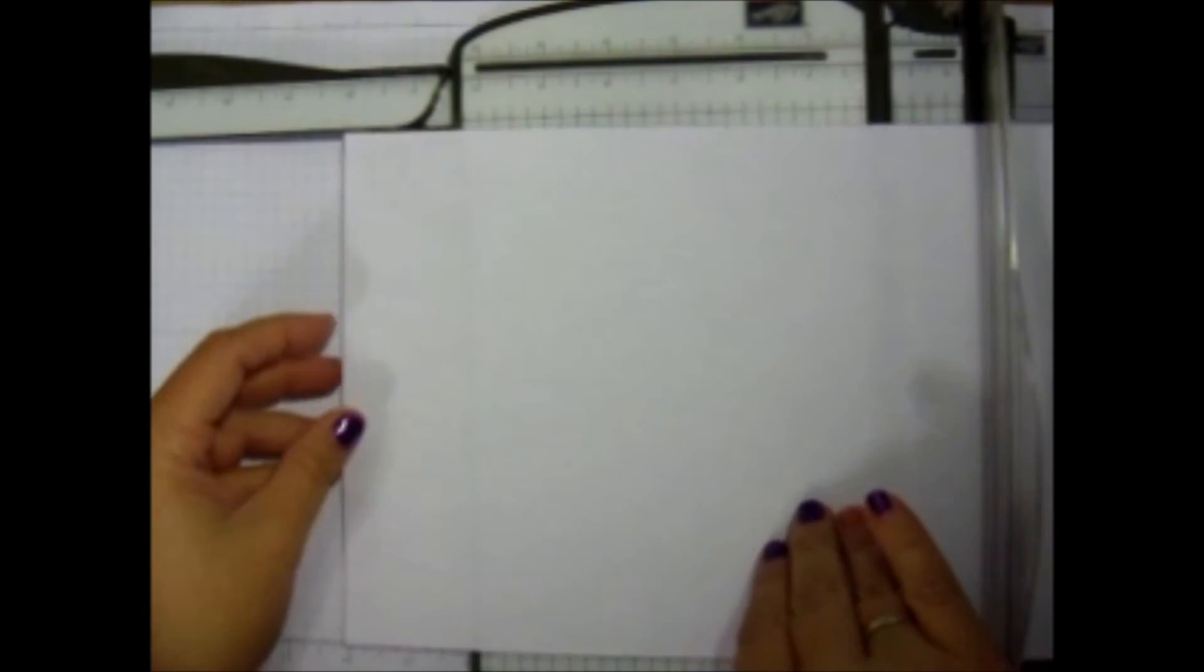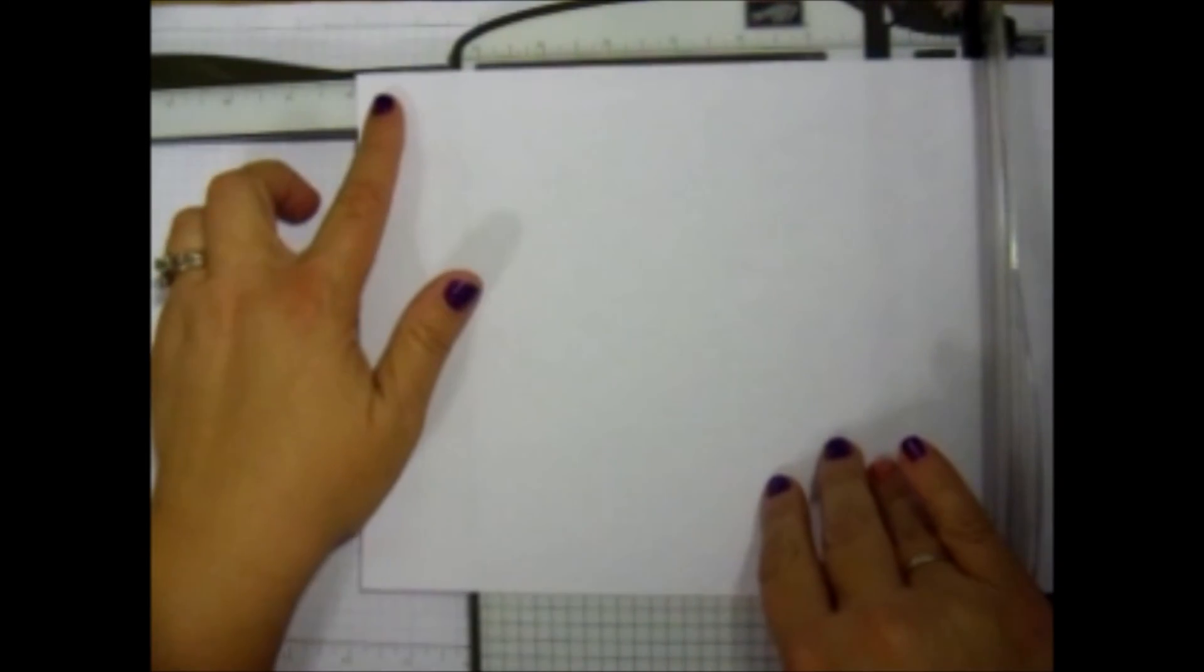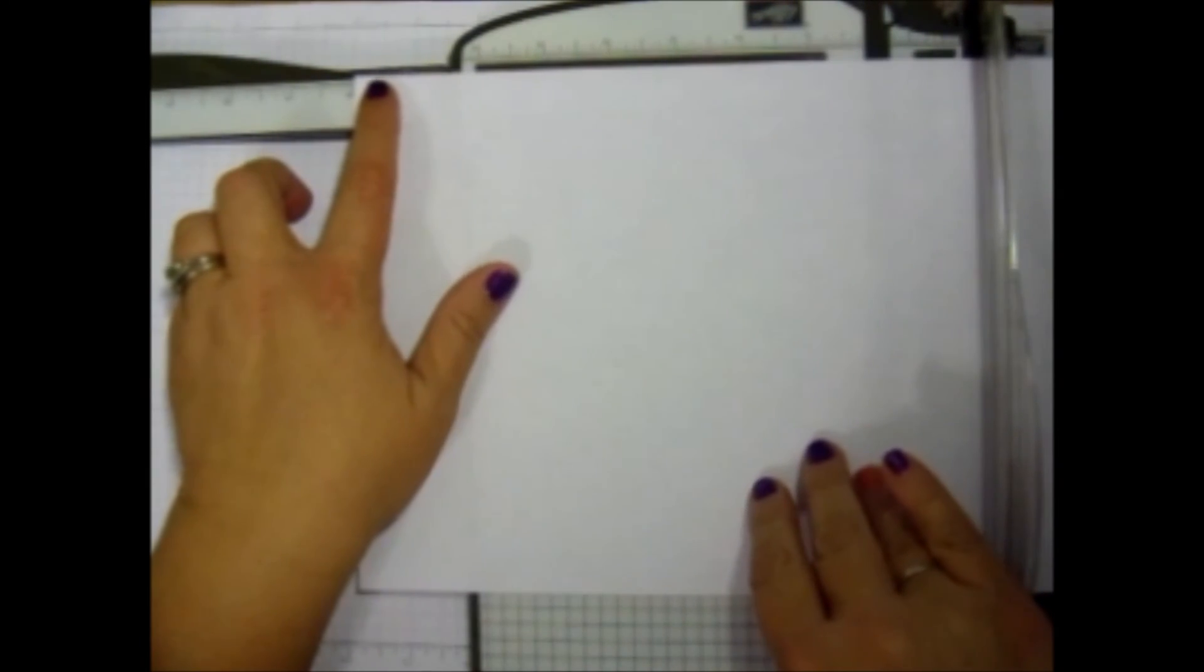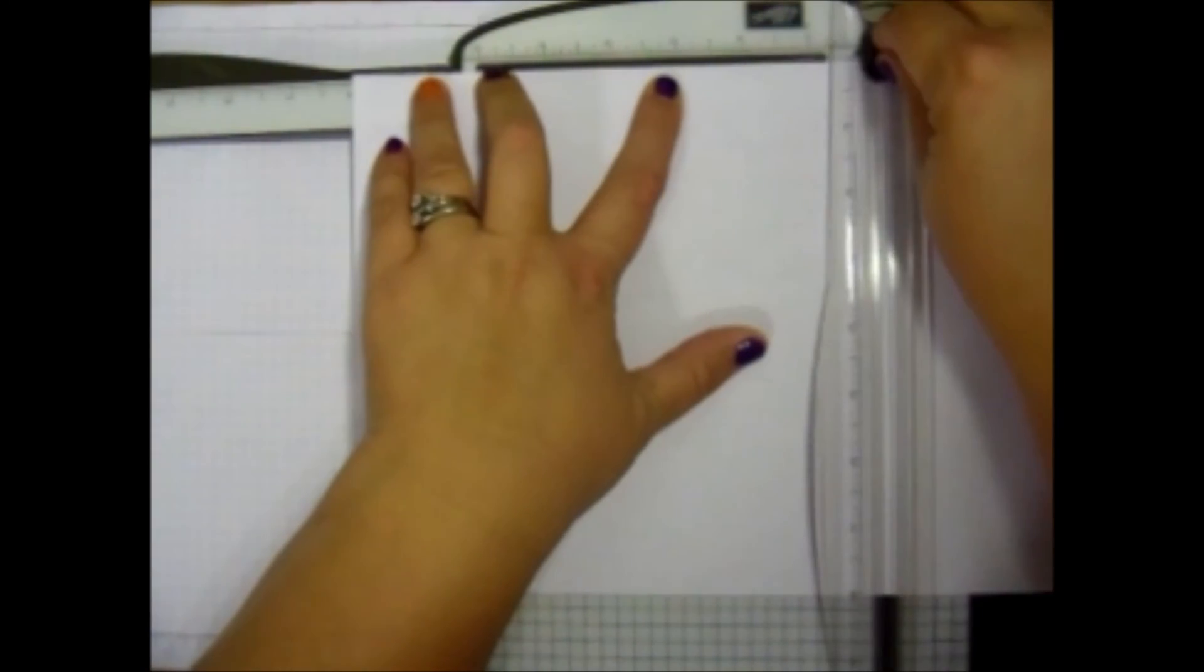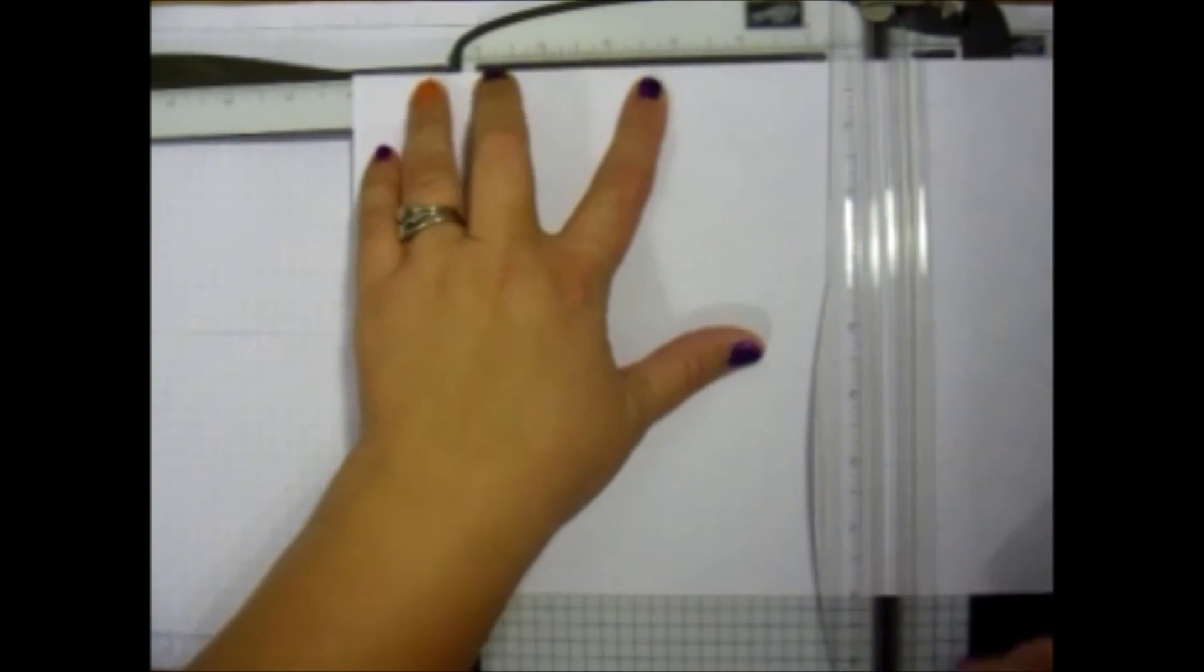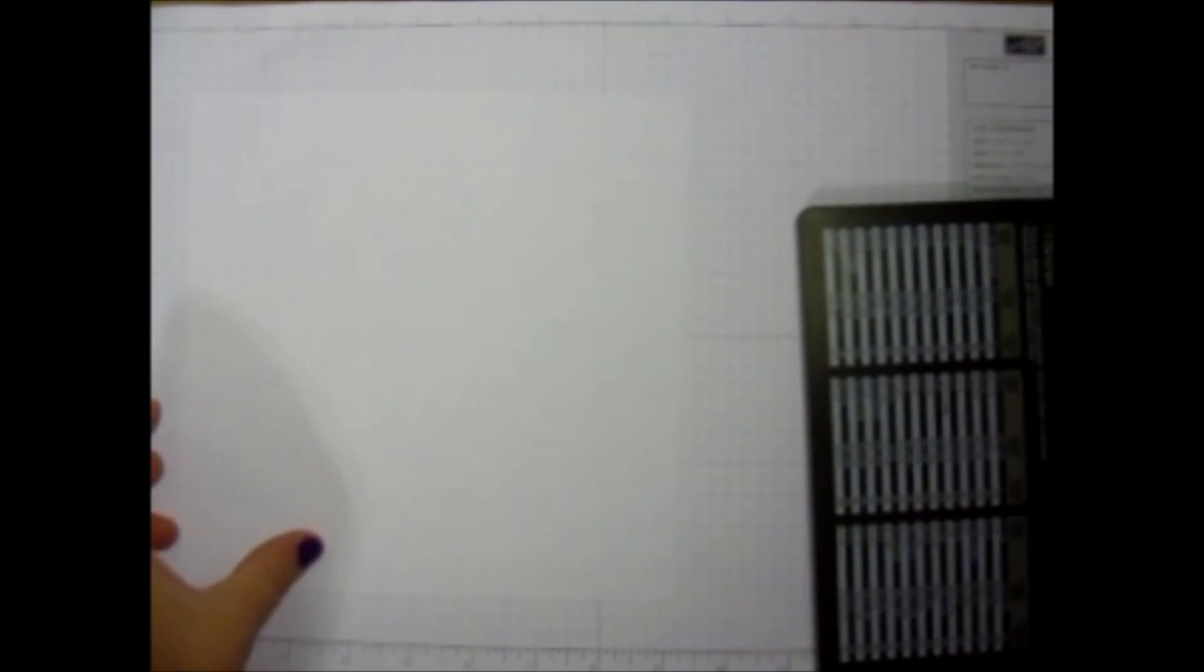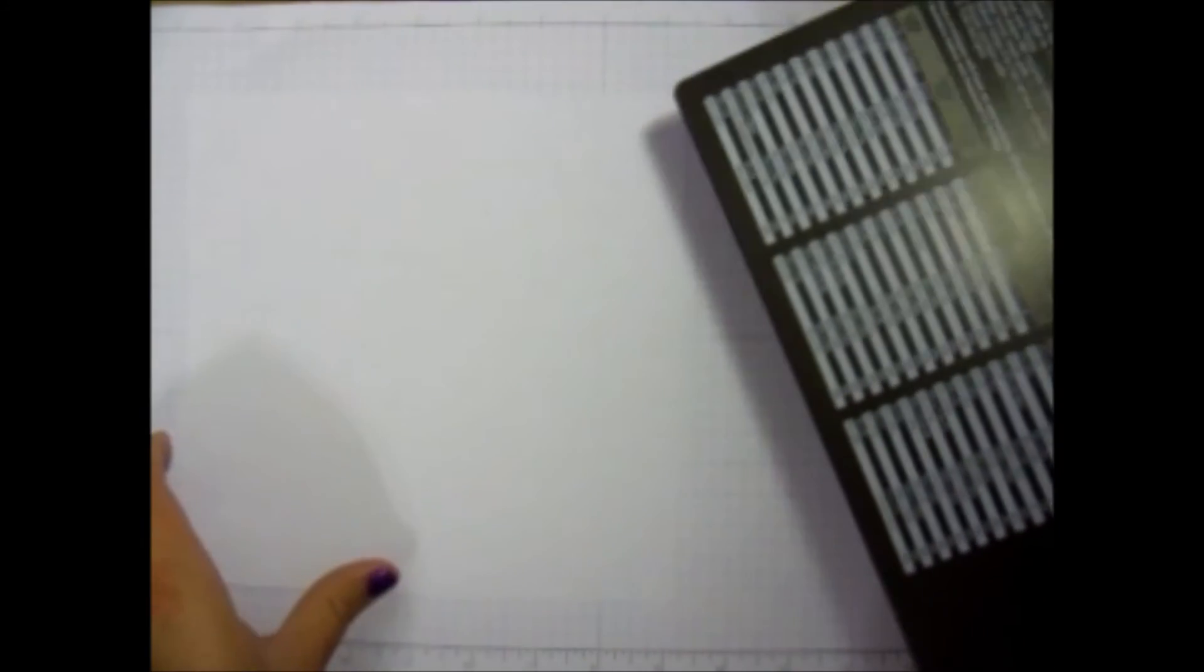But since I already have it out, we're going to go ahead and cut off eight by eight. We're going to have this square piece of paper here. And you can save your scraps. As you know, I save my scraps.